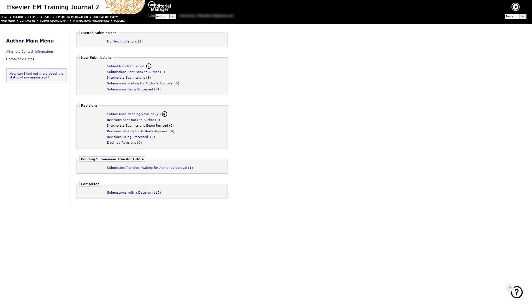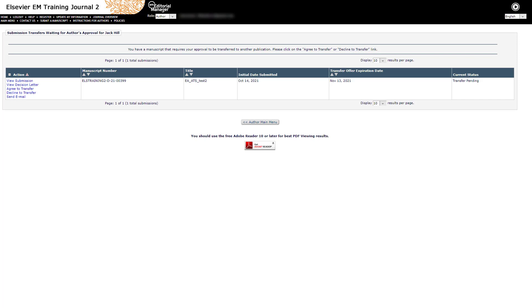The author can accept or decline the transfer offer via a clickable link in the decision email, or will be able to find the paper in their 'Submission Transfers Waiting for Author's Approval' folder. When the author agrees to transfer, they must select the receiver journal. This includes a link to the Editorial Manager site of each potential journal so the author can review it before making their choice. Once the author accepts, the submission is transferred to the receiver journal and automatically sent back to the author, allowing them to revise before fully submitting. After the author has completed and approved the submission, it follows the normal new submission workflow of the receiver journal.